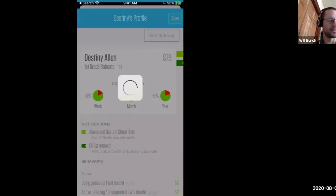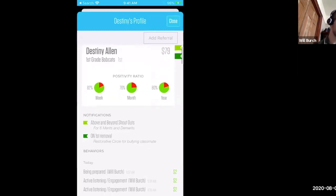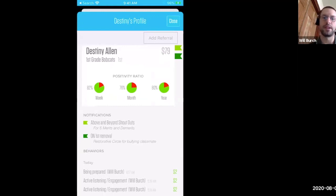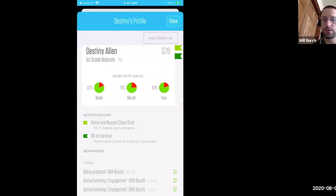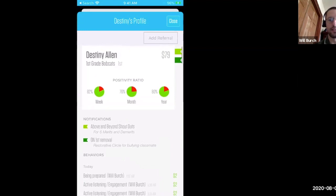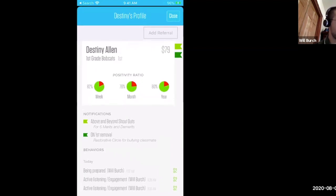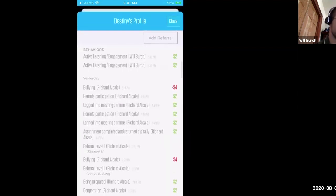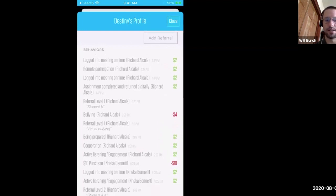Let's talk about what that data starts to give you and some insights here. When I come to Destiny's profile, I see Destiny's positivity ratio. From year to month to week, we see the ratio of positive interactions to corrective interactions. That's a big metric we use when working with schools — looking at the ratio of times we've celebrated or shouted out a student versus the times we've corrected that student. We always shoot for at least a baseline of 75%. Down here I can see all of the behaviors logged for a student for a week.